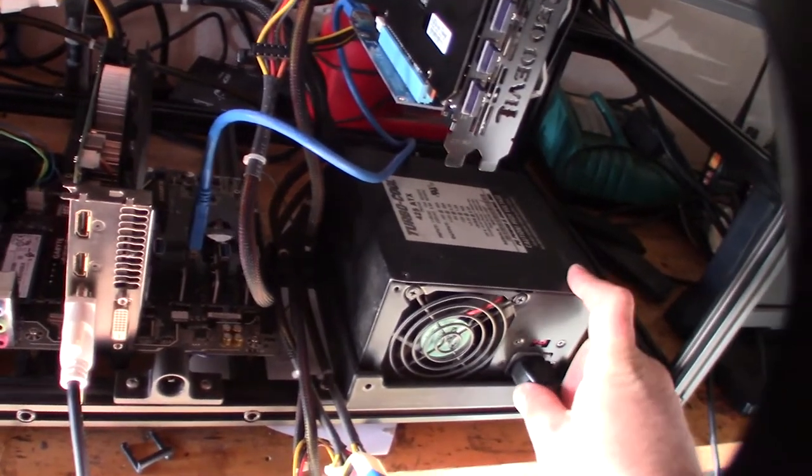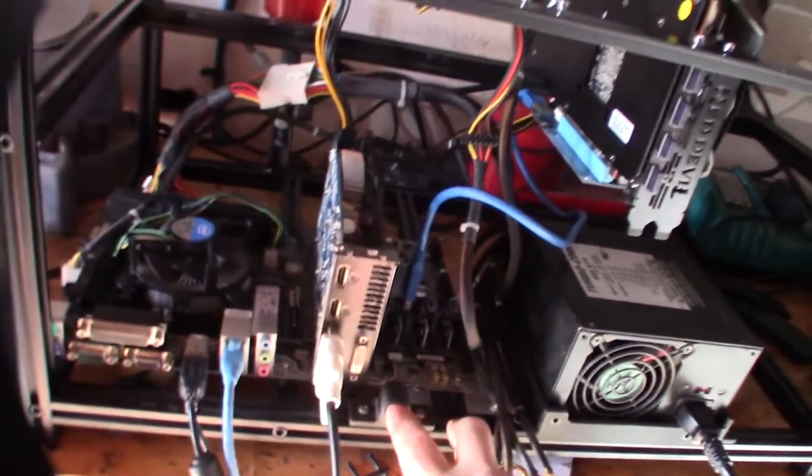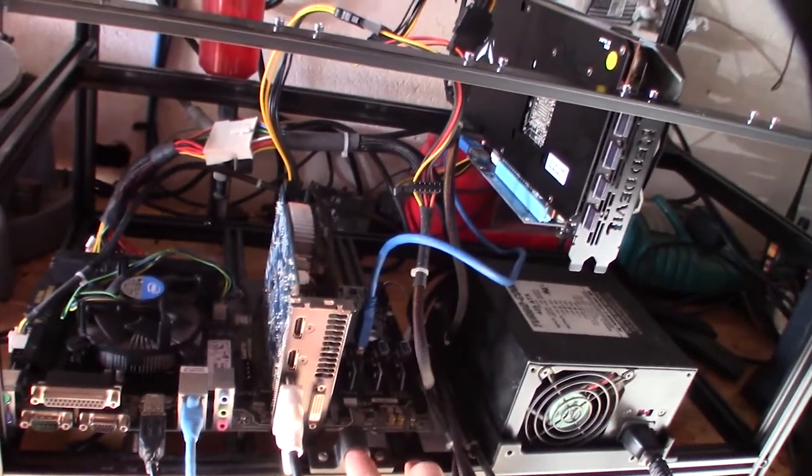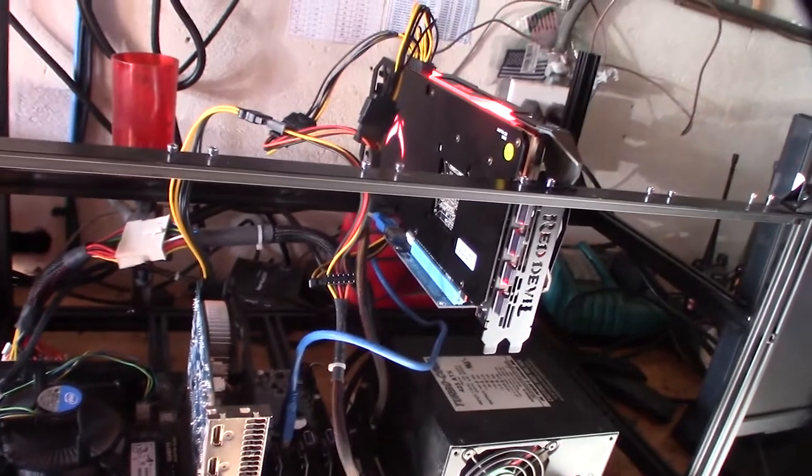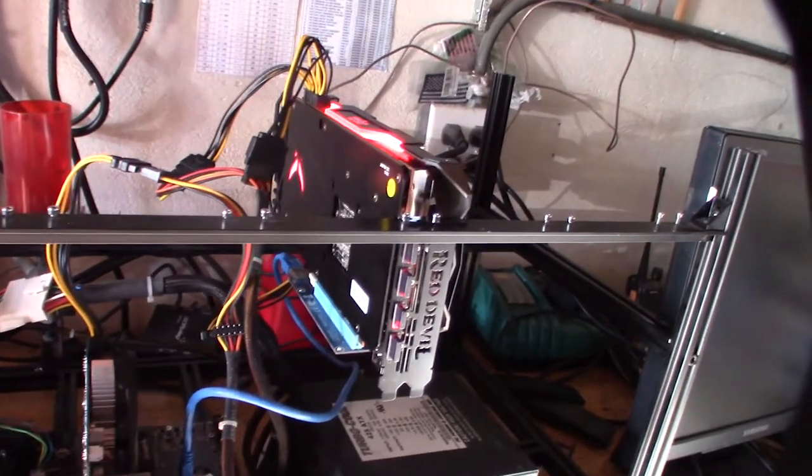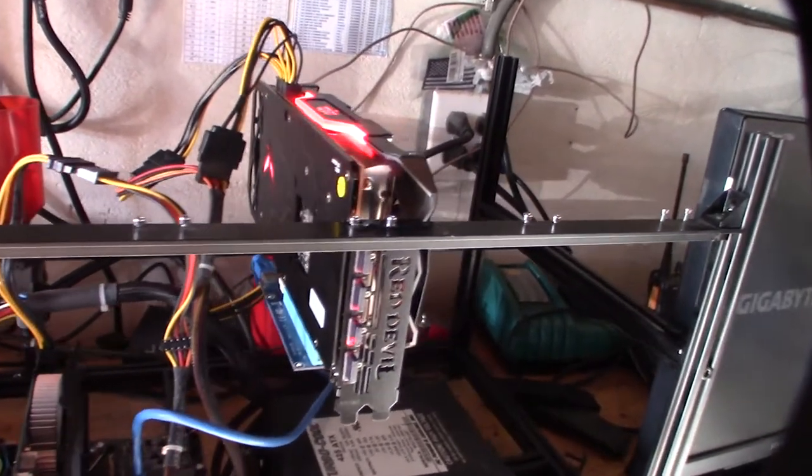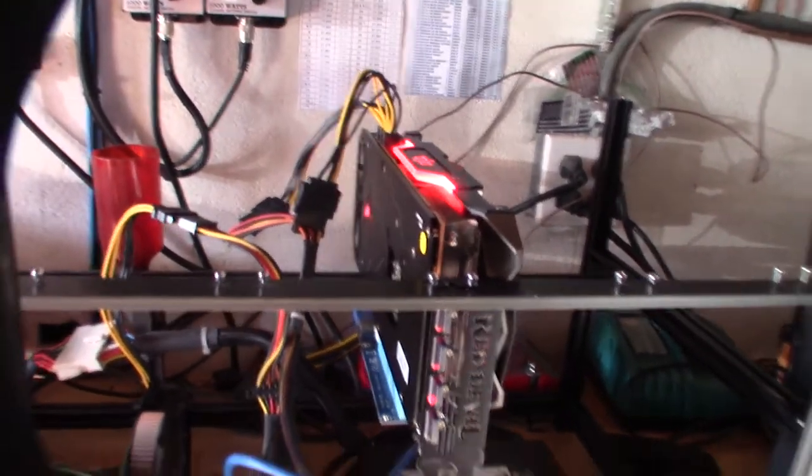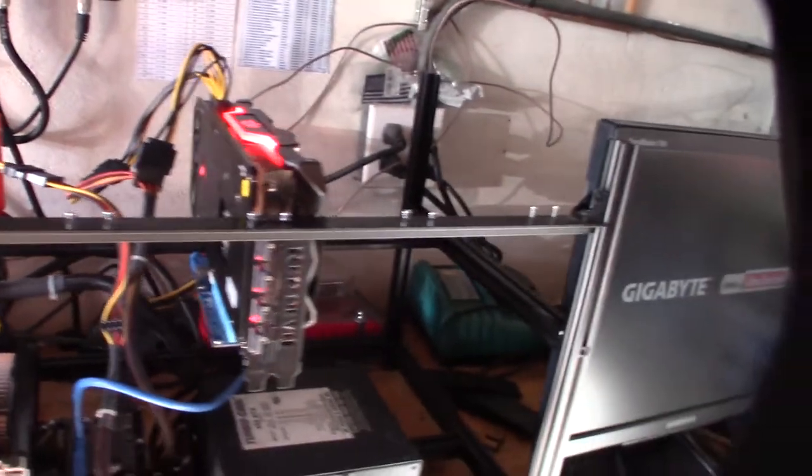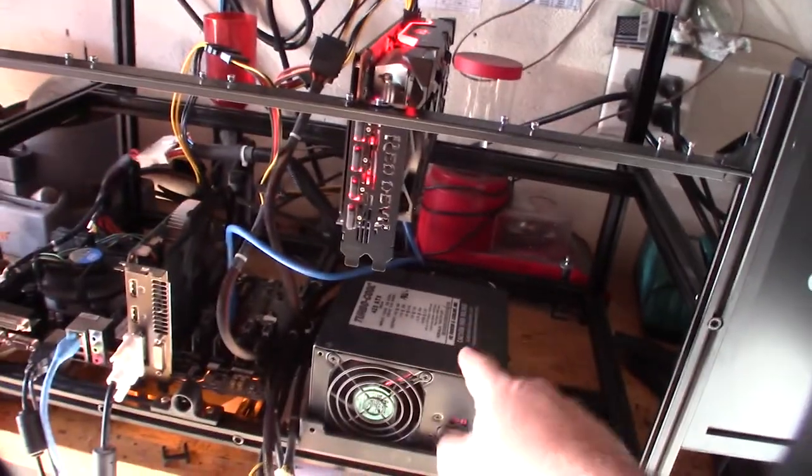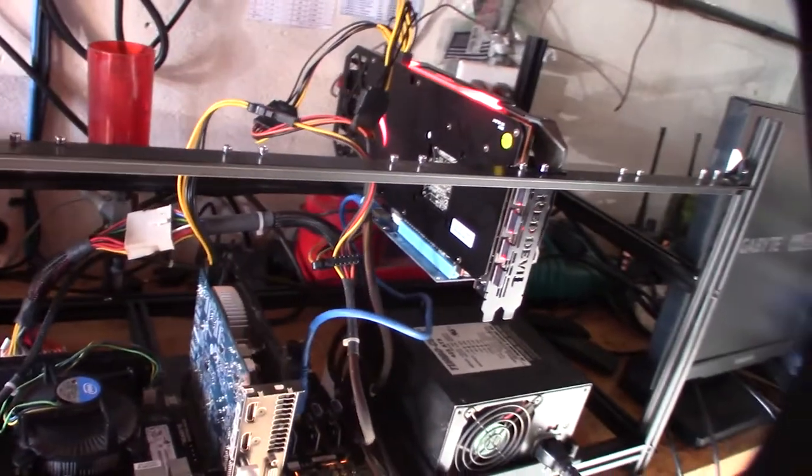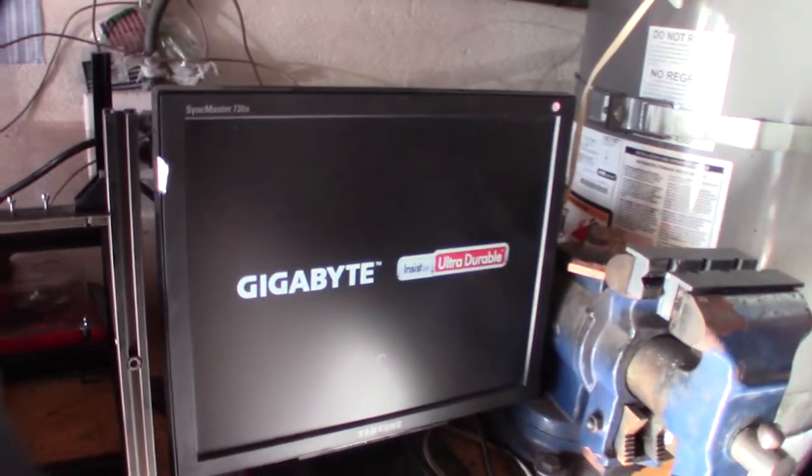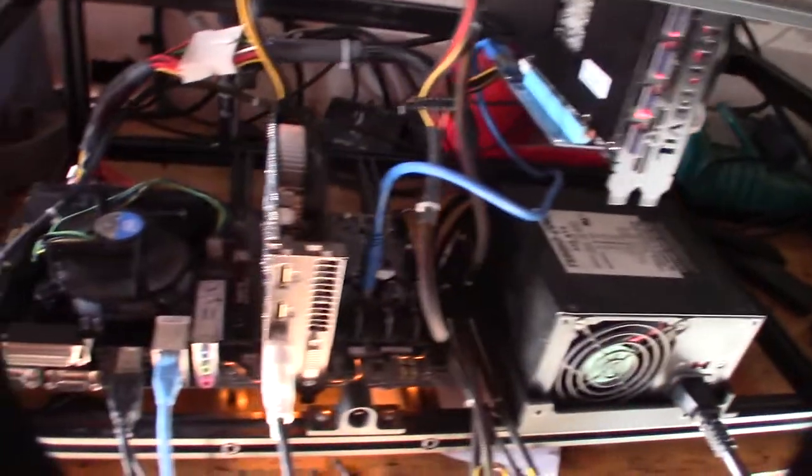All right, well it shouldn't be pulling 200 watts at boot up. I guess once we get into full mining we'll see if this thing, the power supply, shuts off. All right, we are getting video so we'll wait for it to boot up. It does boot up pretty fast because I'm running solid state drives. I'm going into Windows 10.